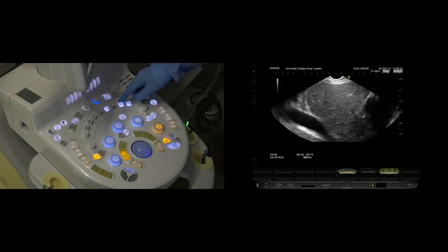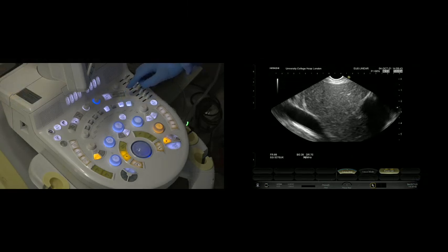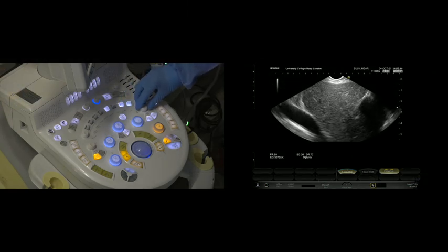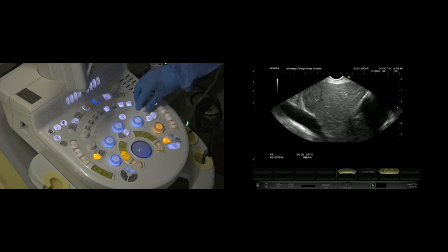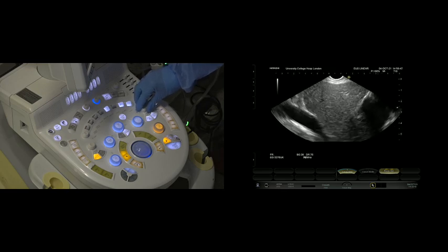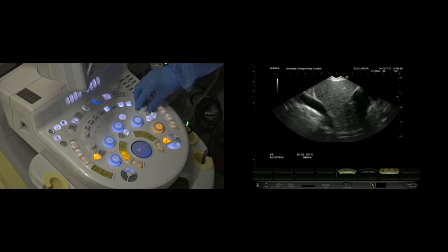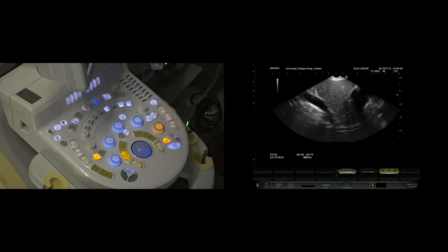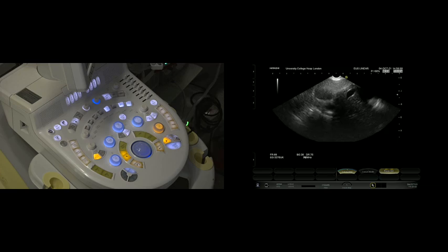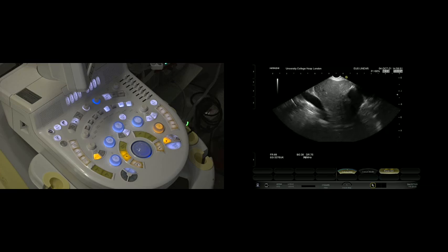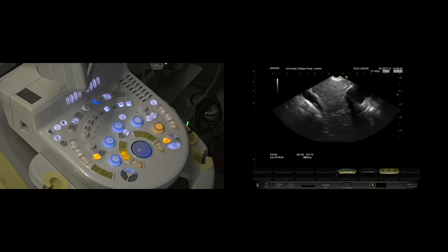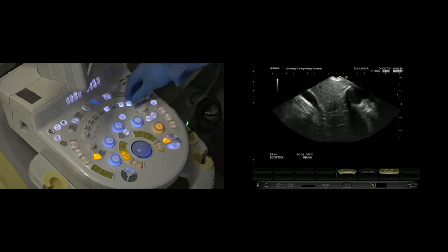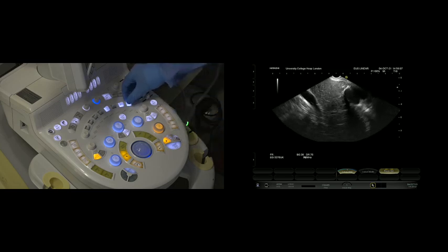If I turn the gain down, we're getting better images of the more remote bits of the liver from here with a lower frequency. If I lift the frequency—so I've moved the focus, pressed the wrong button—